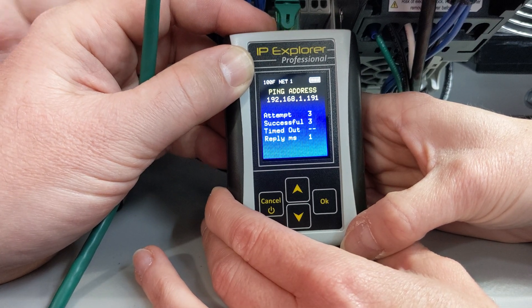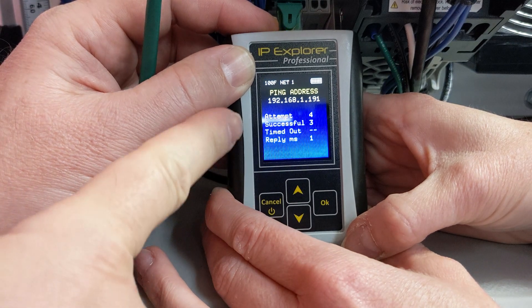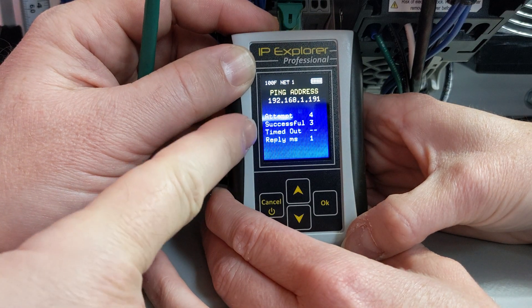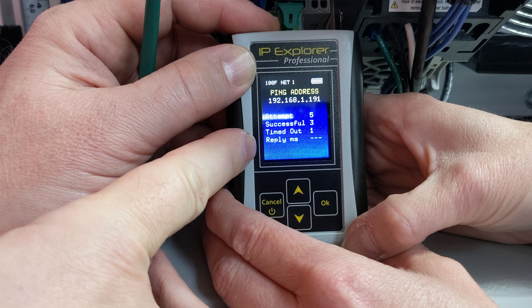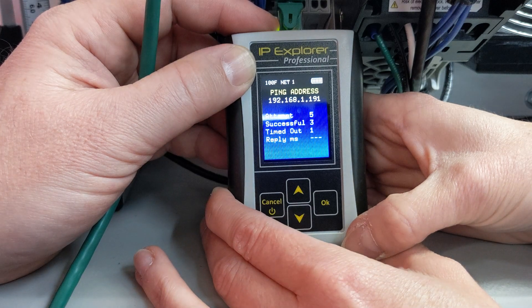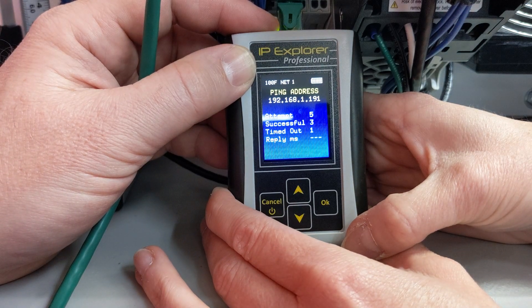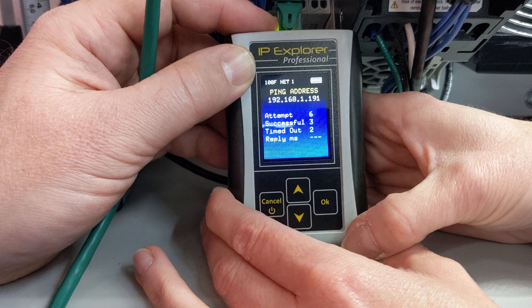If I unplug the cable from it, you can see we're getting attempts but not successes, and now we're getting timeouts. This will ping as long as you leave the device powered up.